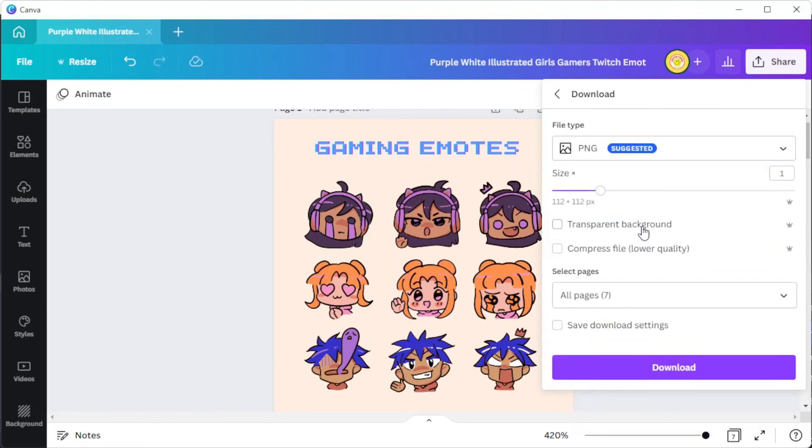If you wish to download your emotes with a transparent background, simply enable the transparent background option before clicking download, and you're done.